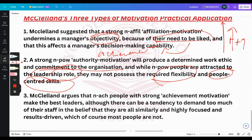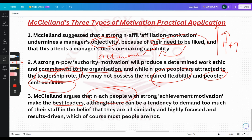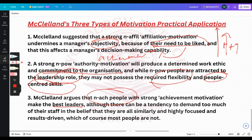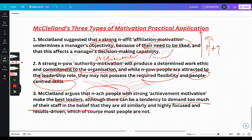McClelland also says that people with a high need for achievement make the best leaders. But what can be the problem? They can have a tendency to demand too much — they do everything perfectly and want to do things in the best way. They might demand the same from their employees, believing all staff will reproduce similarly, but not everyone has this high need for achievement or is as results-driven. So even though they make the best leaders, there might still be some issues.